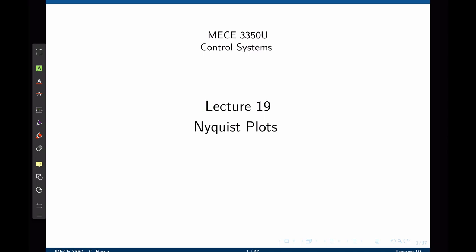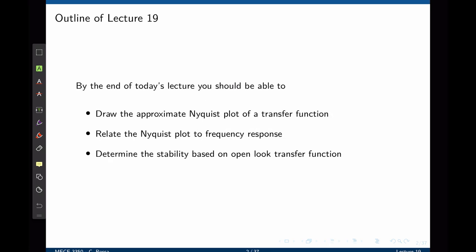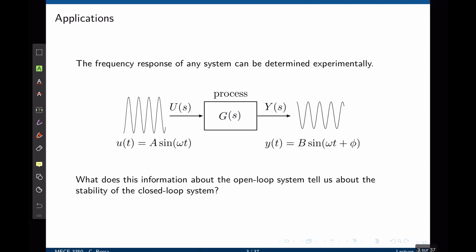As we saw in the last lecture, Nyquist stability is a powerful tool to assess the stability of a closed-loop system based on its open-loop frequency response. Most of the analysis relies on having the Nyquist plot of a given function. We covered the principles of the Nyquist stability criterion in the previous lecture, and in this lecture we are going to see how we can draw the Nyquist plot from the transfer function or from the frequency response of a system as specified in a Bode plot. By the end of this lecture, we should be able to draw the approximate Nyquist plot of a transfer function, relate the Nyquist plot to frequency response, and determine stability based on the open-loop transfer function. Before we go into these details, let's do a quick review of the Nyquist stability criterion.